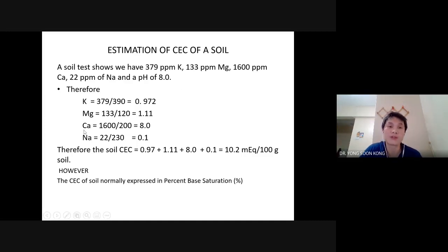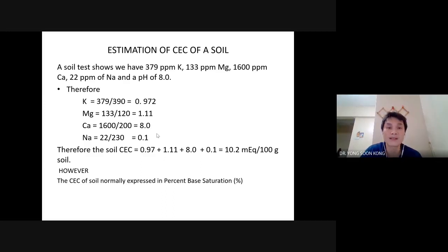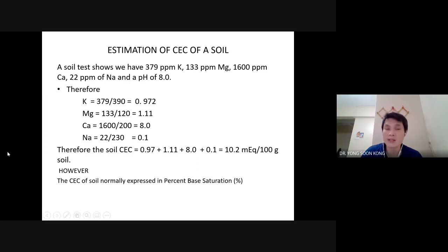Why do agronomists do it this tedious way? Because agronomists look at soil nutrients — we have 16 of them — and they want to know how much of each nutrient. Agronomists want to adjust the nutrients in the soil: if the soil is low on a nutrient, they can add a specialized fertilizer to address that problem. That's why agronomists want to know all the cations, not just sodium.